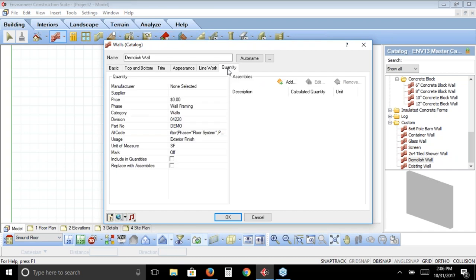When we go to the quantity tab of this demolished wall, we don't want it to quantify. At the very bottom of the dialog box there's an option to include in quantities. If there's a check mark, it's going to quantify; if I remove the check mark, it won't. The demolished wall in the default catalog doesn't have a check mark so it won't appear in your quantity list. However, if you want it to — to get the linear or square footage of demolished wall for pricing purposes — you can check that box.